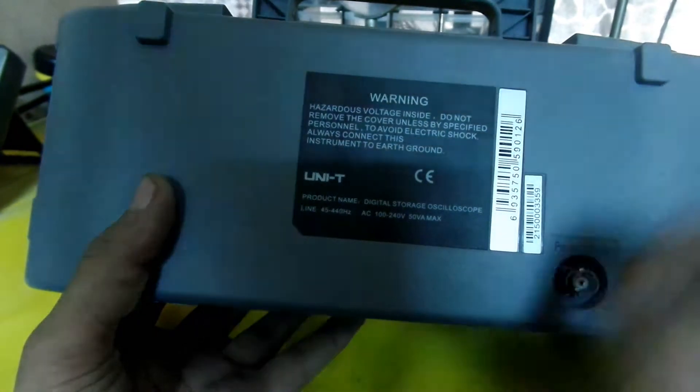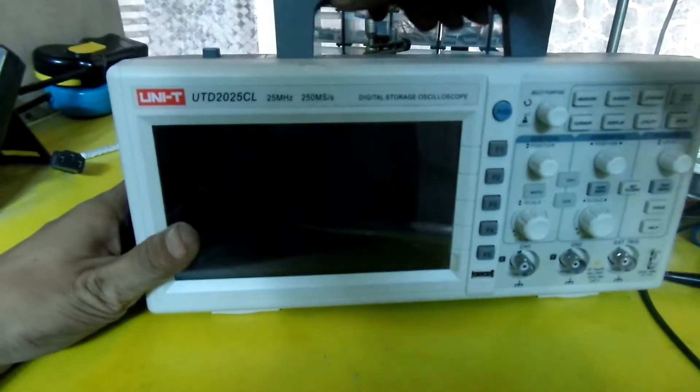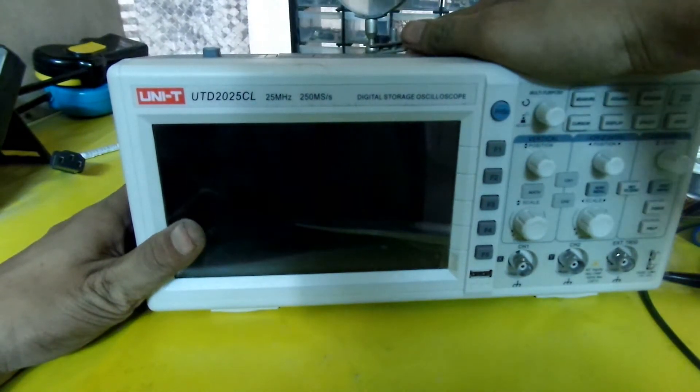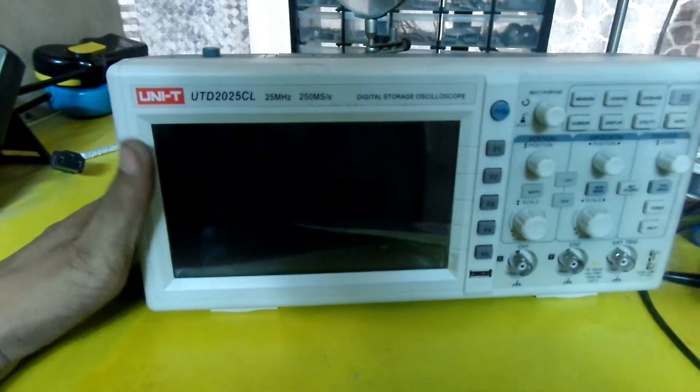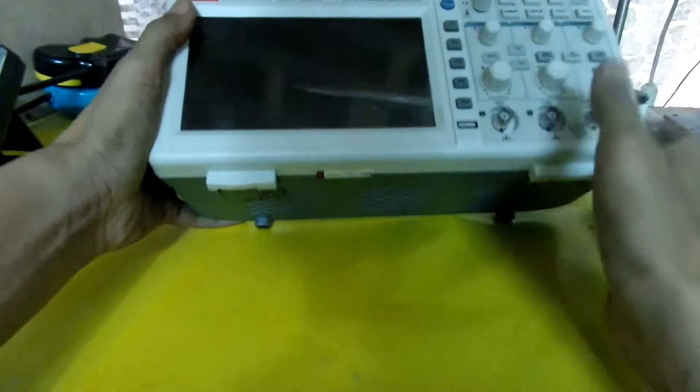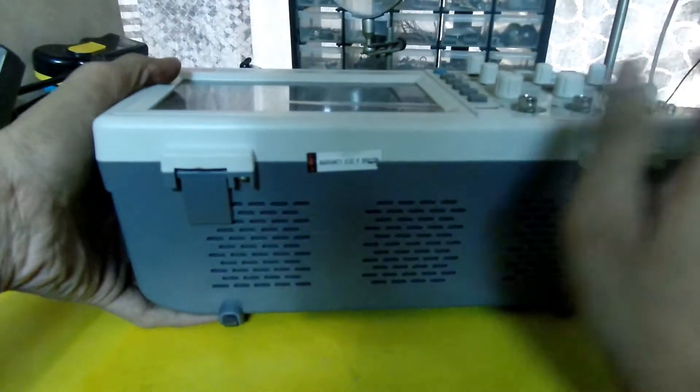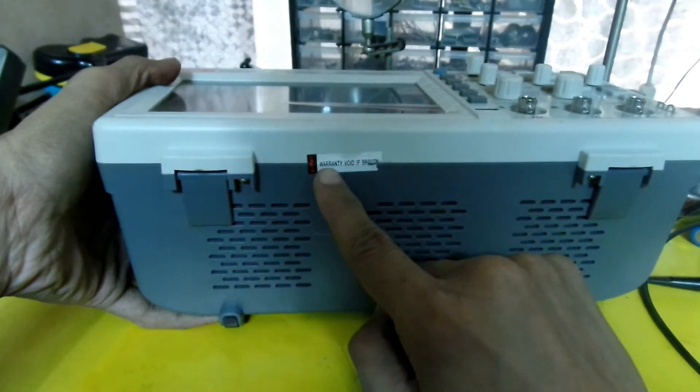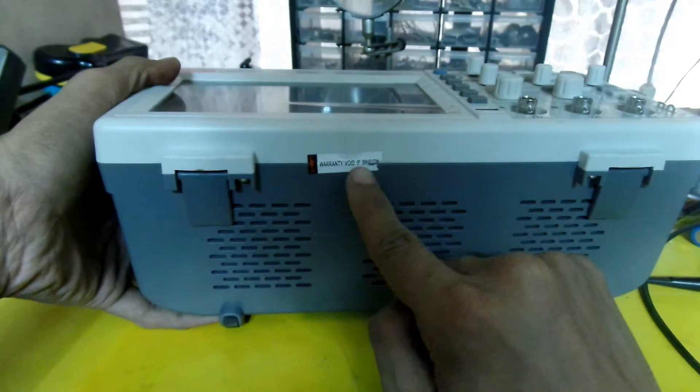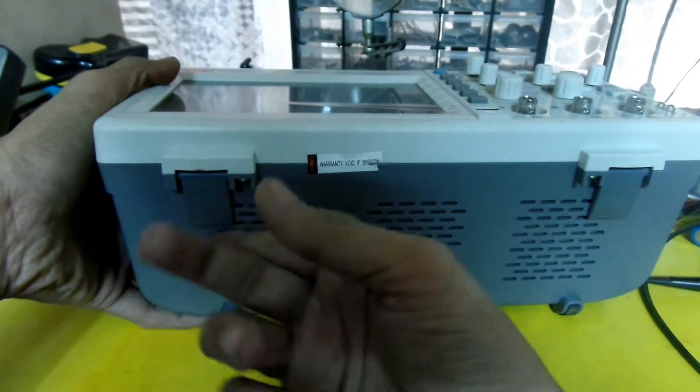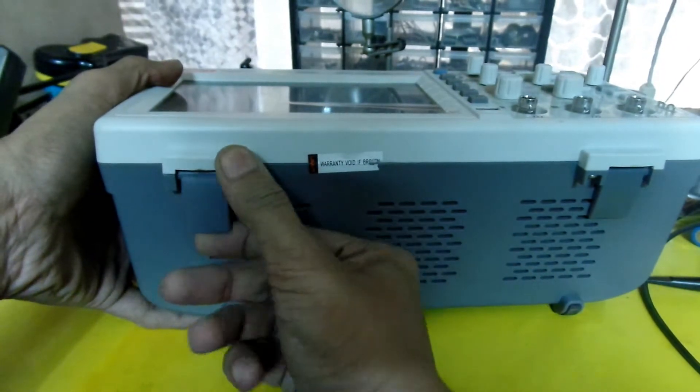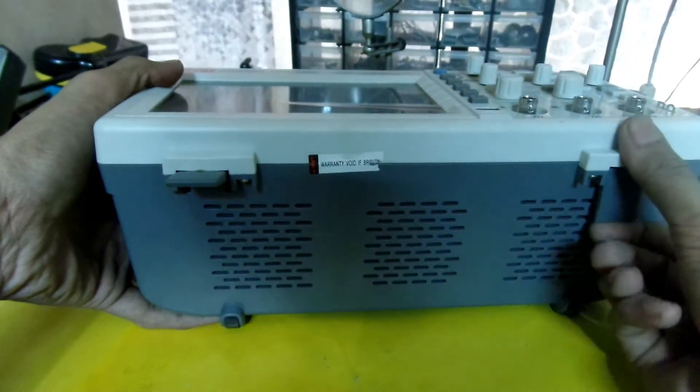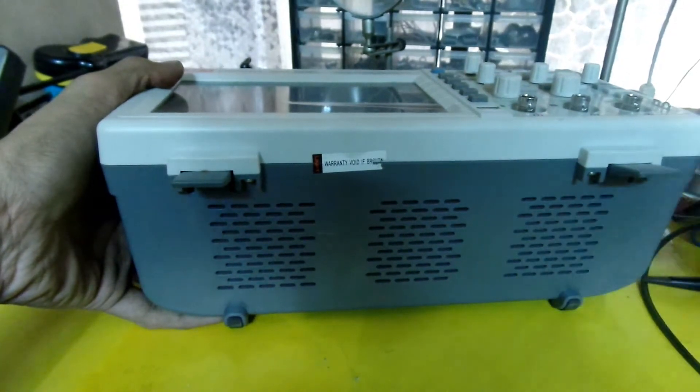The software inside is 2000CL or something, we'll take a look. Before I turn it on, here's a warranty void if broken sticker which has not been broken. These are the handles or stands to place it in position.